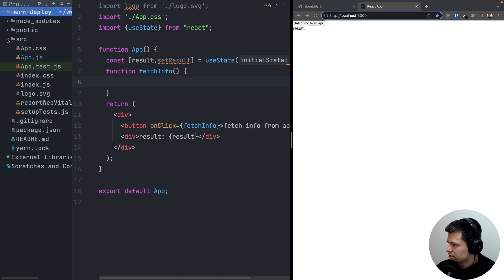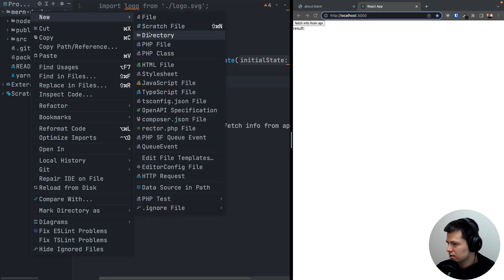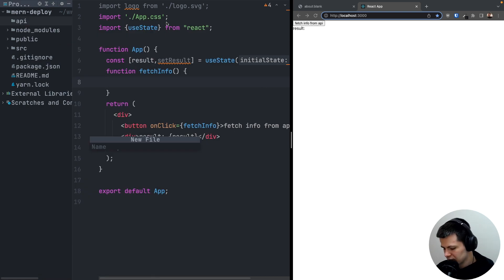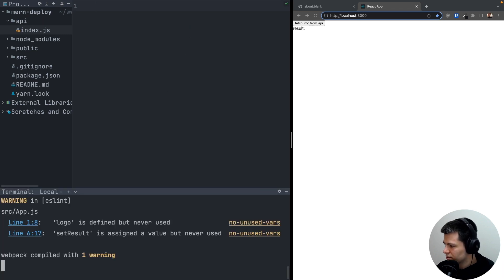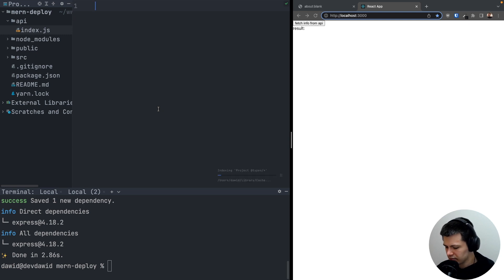In the same directory as our React application — merndeploy — I'll create a directory called 'api'. Inside that API directory we'll have an Express app, alongside the React app. Inside the API directory, let's create index.js. I'll open a new terminal tab and run yarn add express. Express is now installed and we can define our API endpoint.